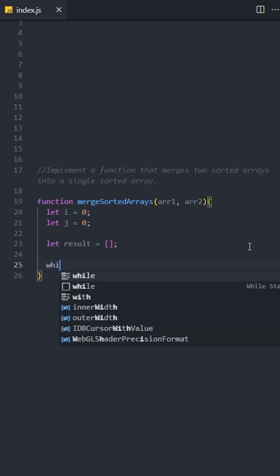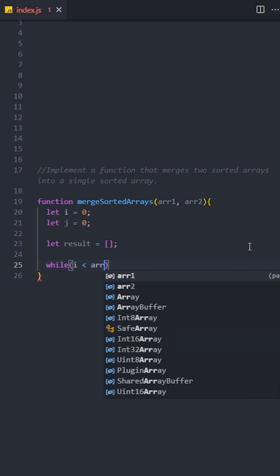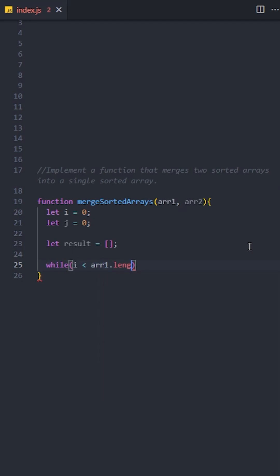Let's use a while loop to compare the elements of the two arrays. The loop will continue running as long as both pointers, i and j, haven't reached the end of their respective arrays.